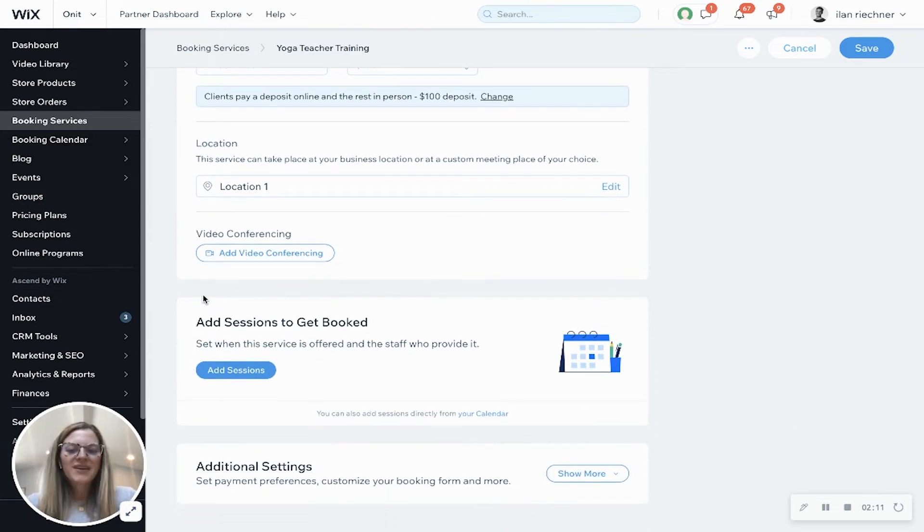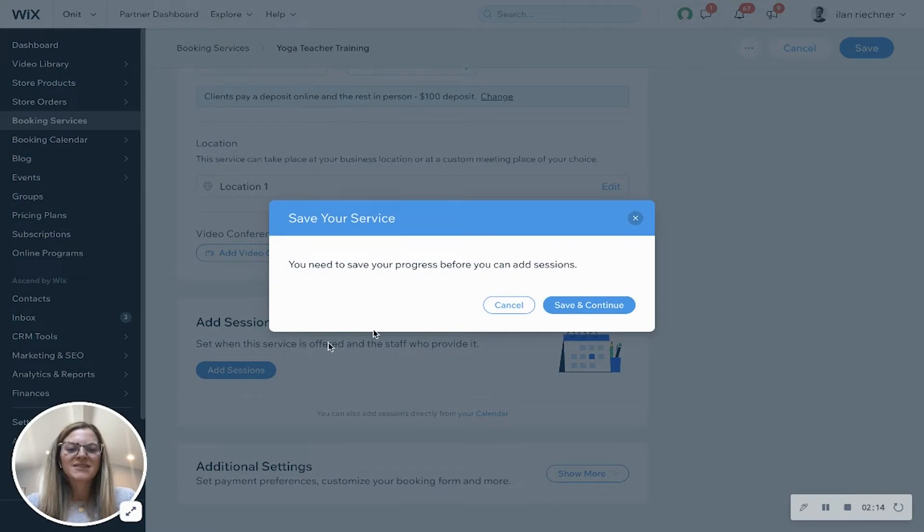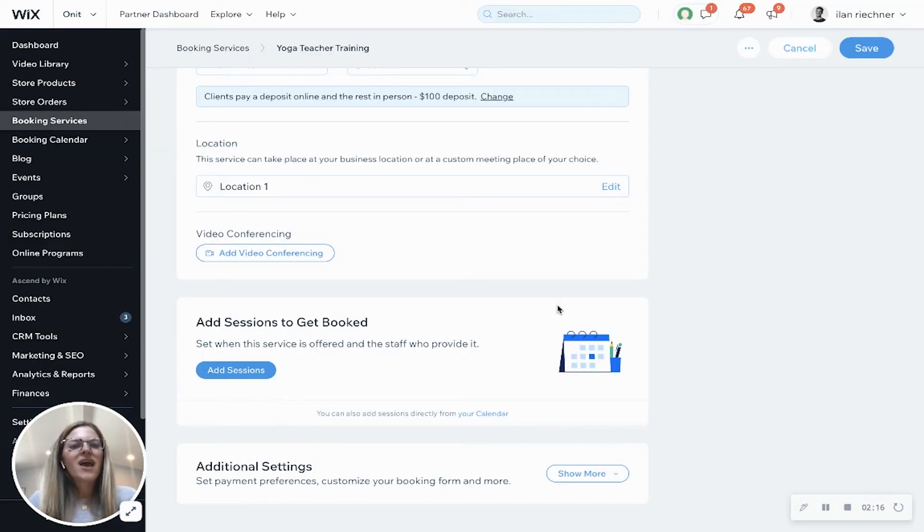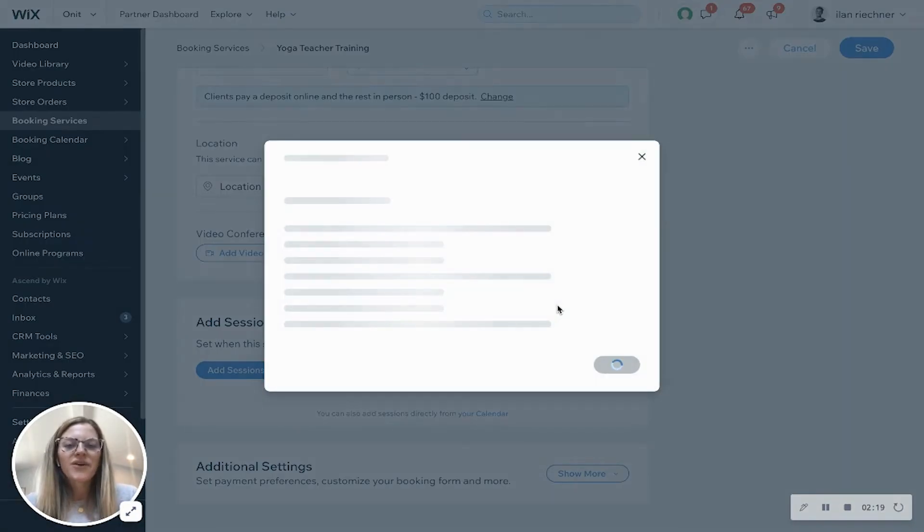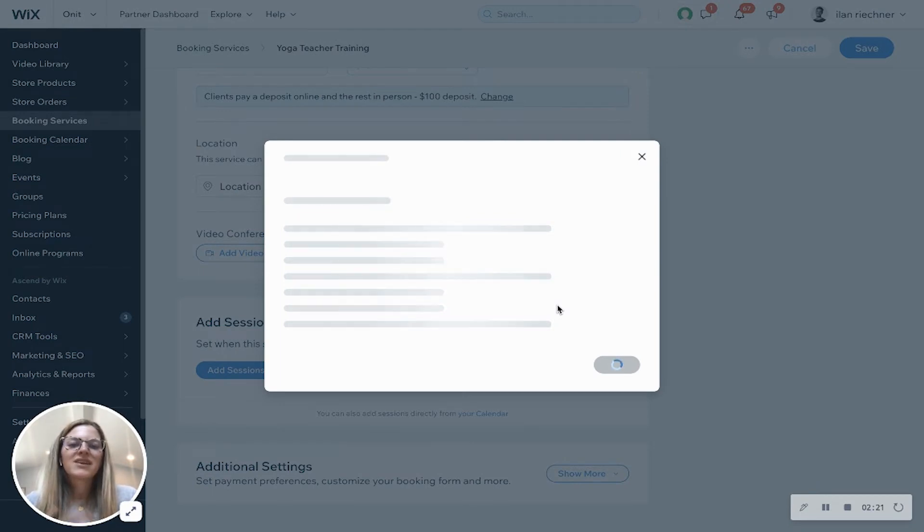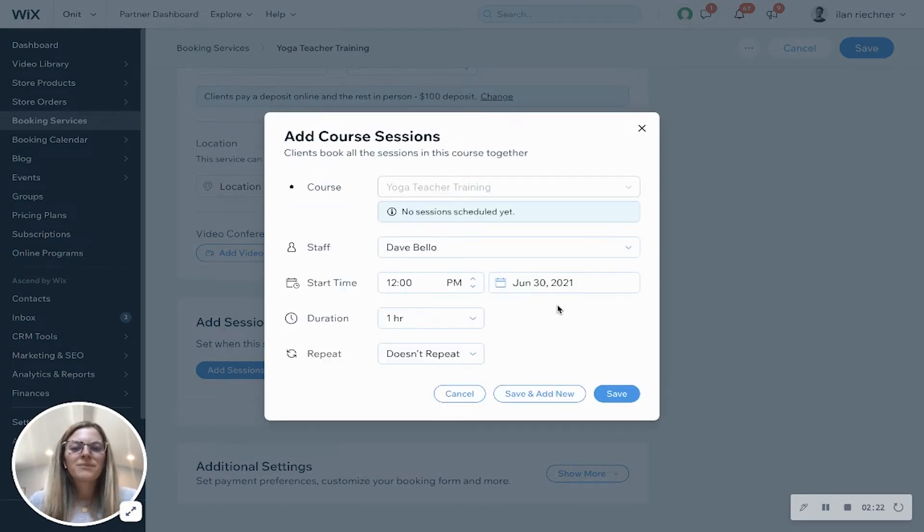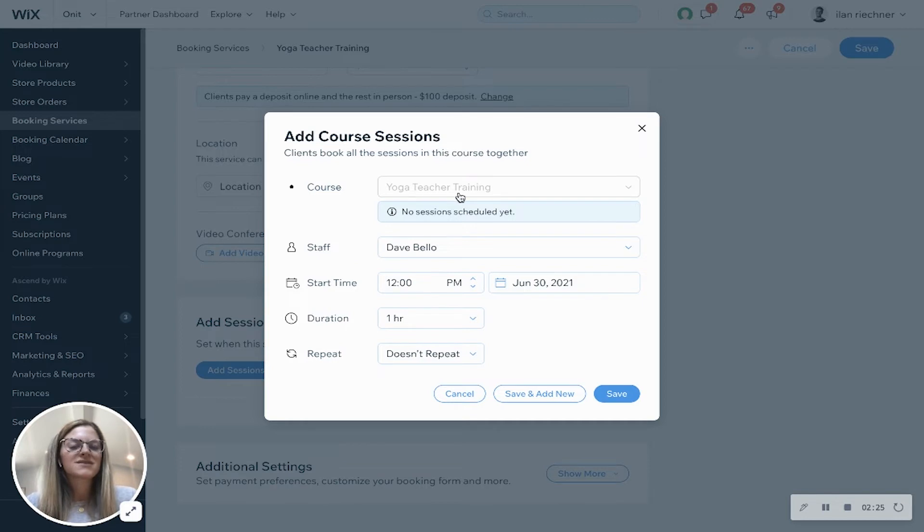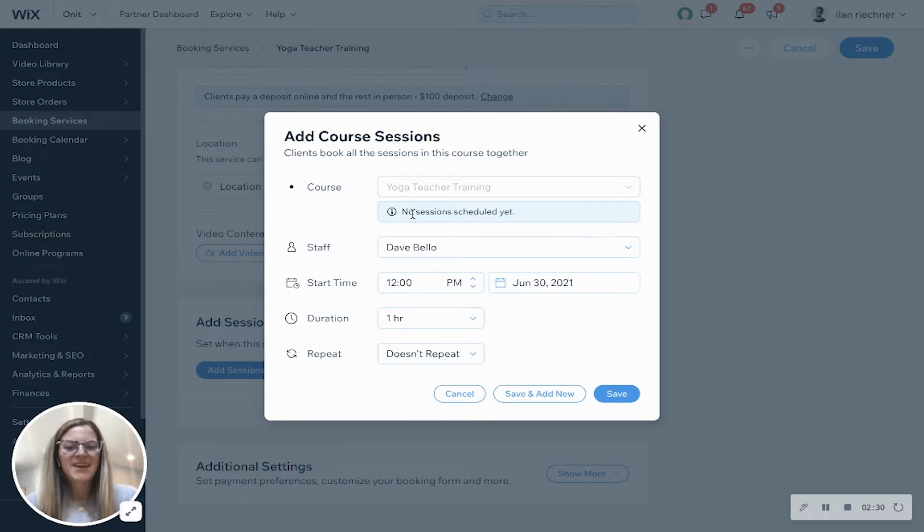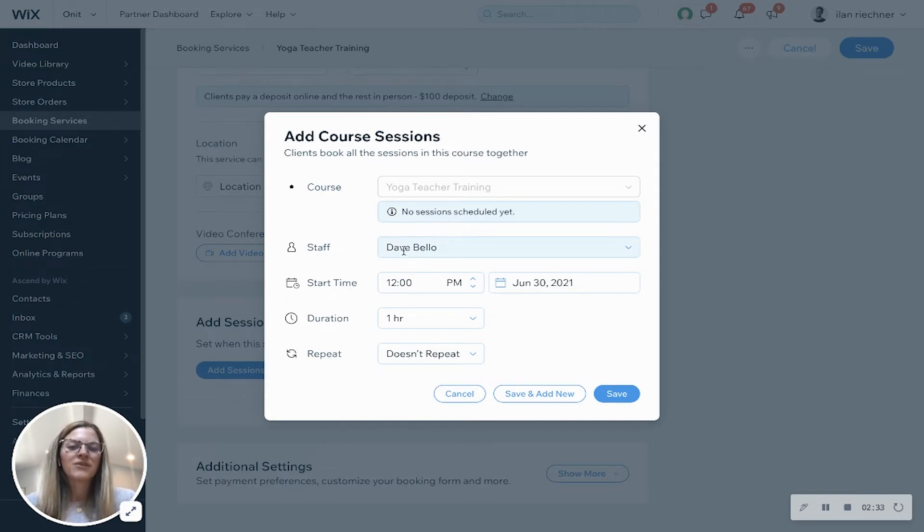Now what I'll do is I'm going to add sessions to my course that way we can set a start date, end date, and what sessions happen in between those. So I'll click save and continue and then it'll load a pop-up showing the course, the yoga teacher training. We don't have any sessions scheduled yet, which is what we're heading into doing, and then we'll select the staff member who is teaching this particular session.